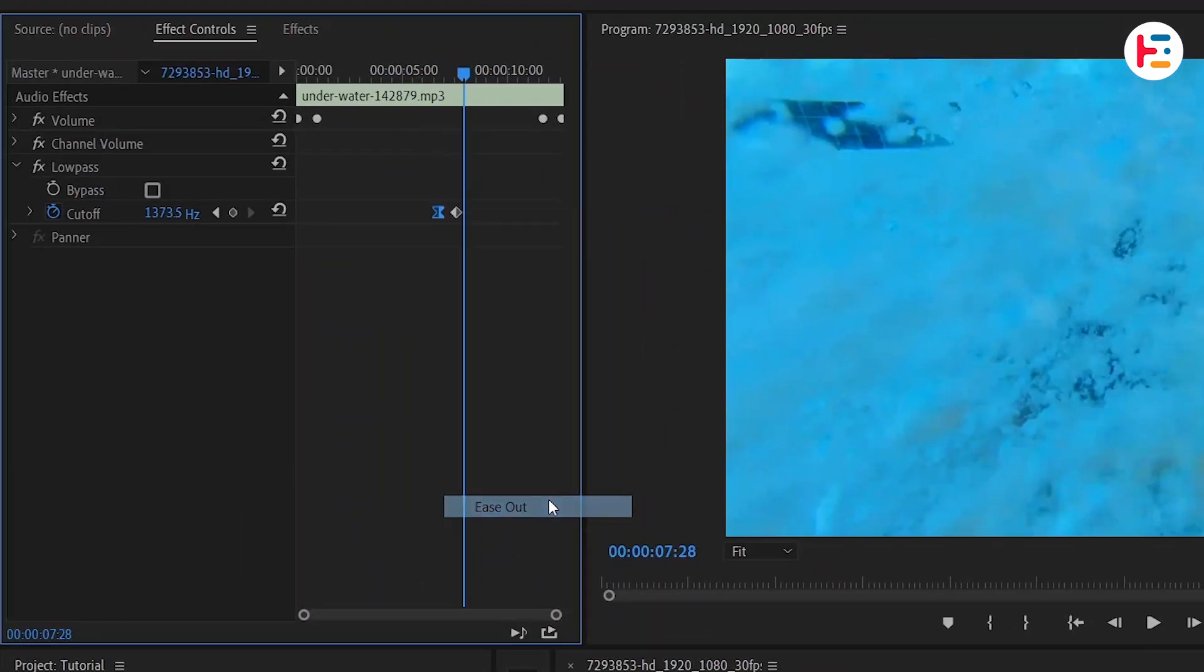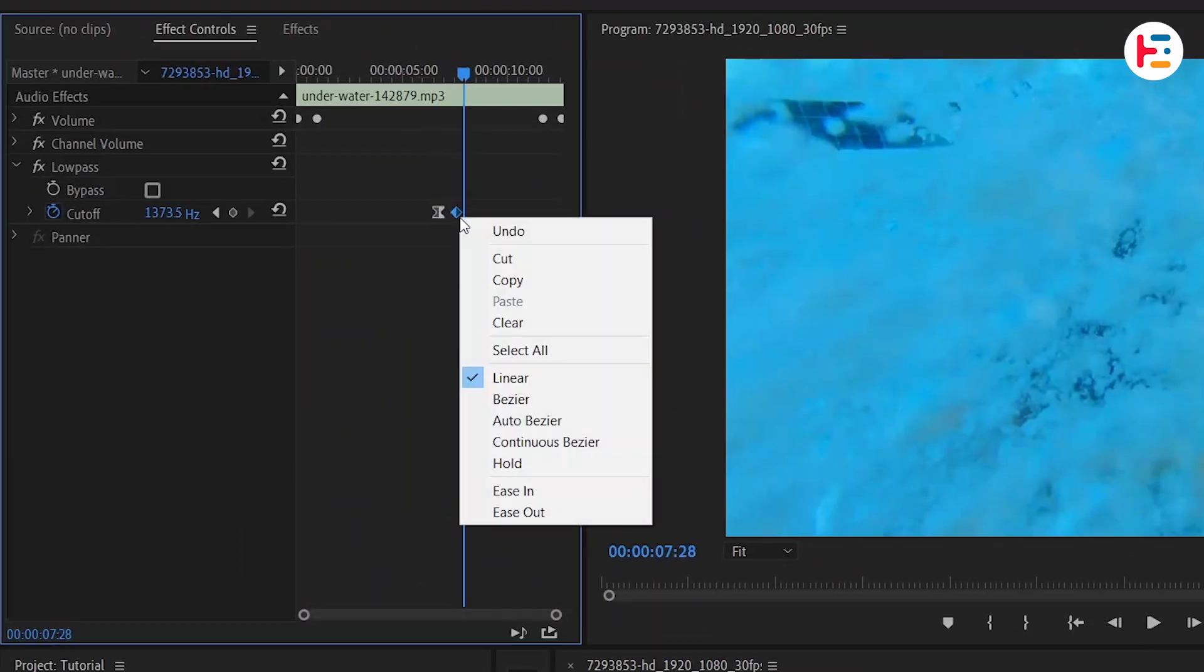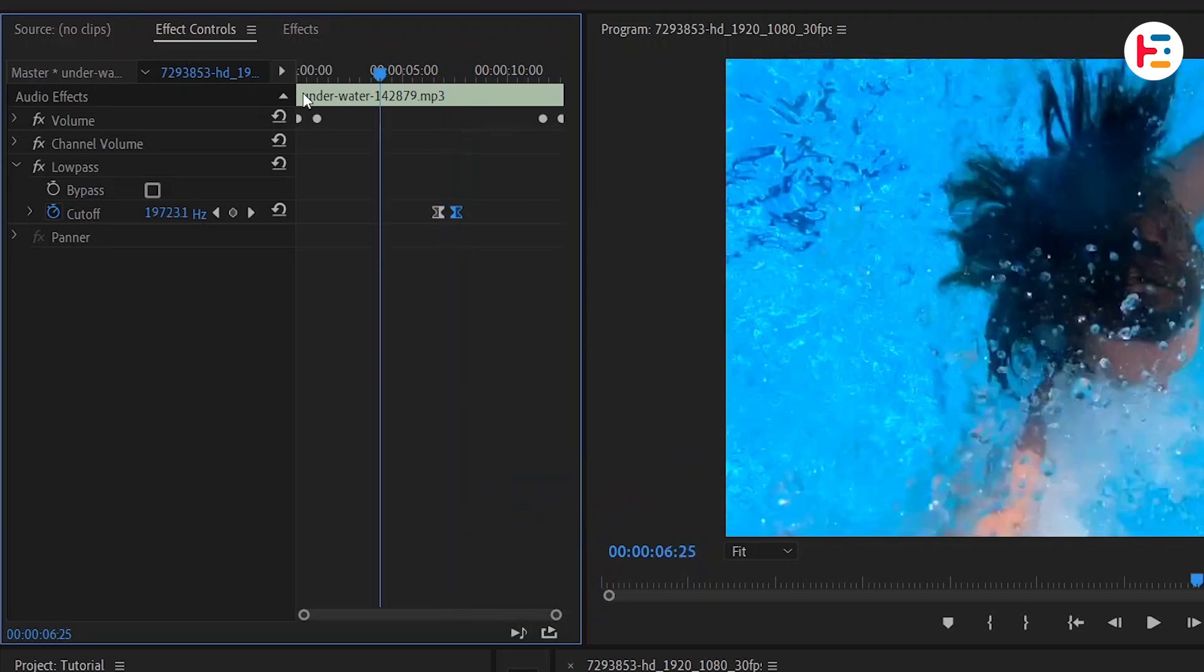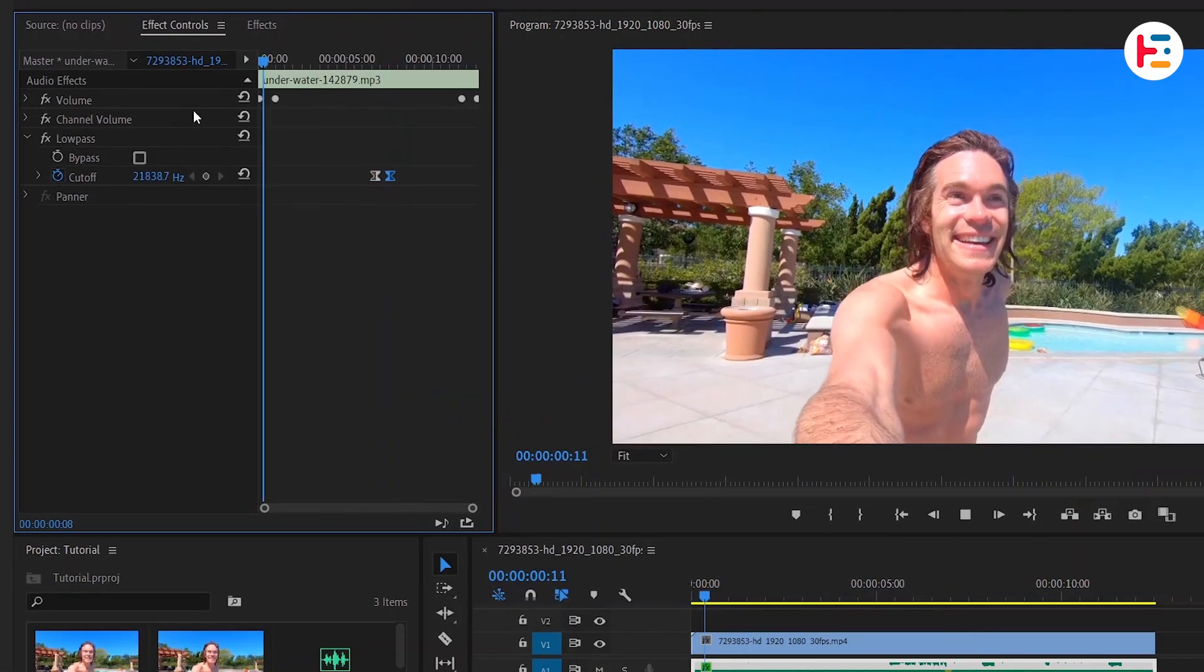Apply ease out to the starting keyframe and ease in to the ending keyframe, and this is what you'll end up with.